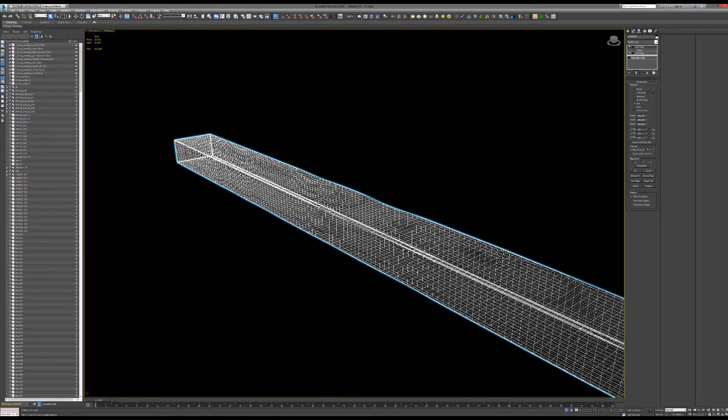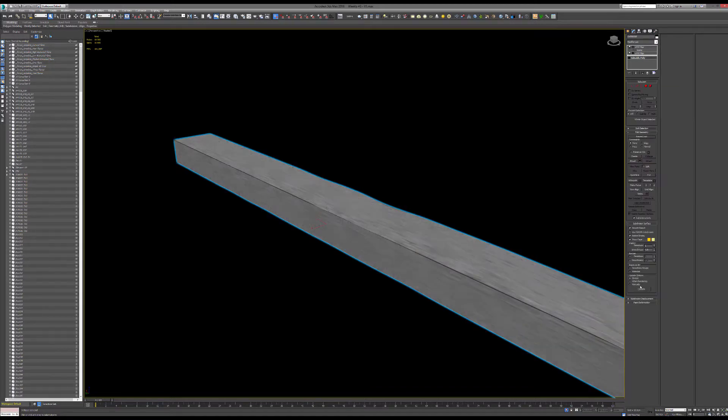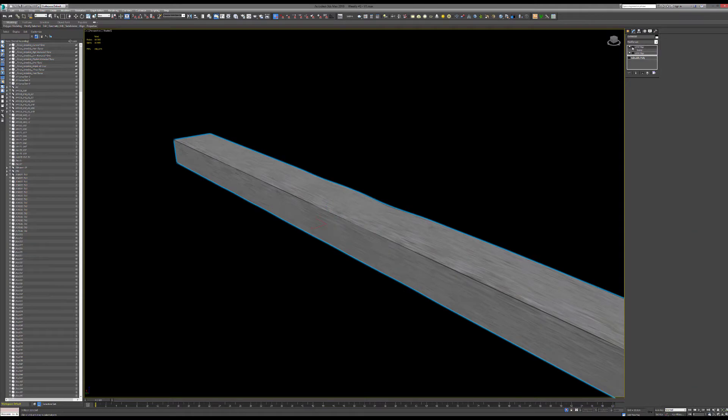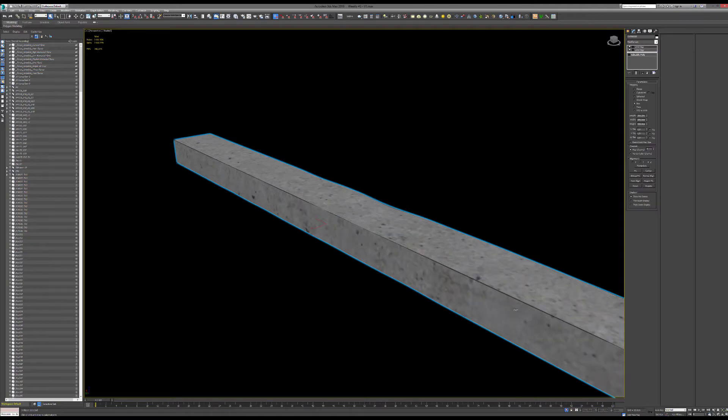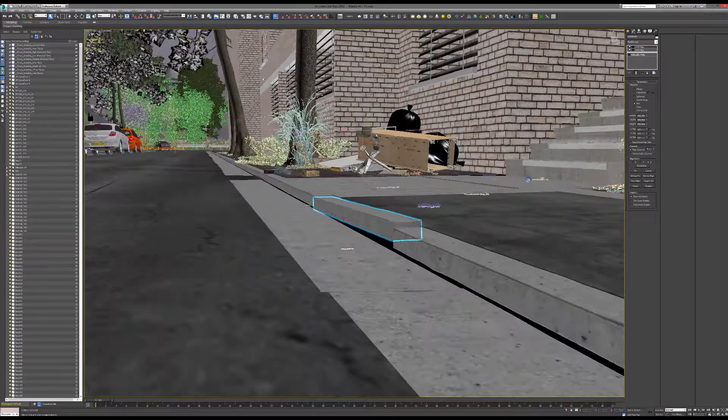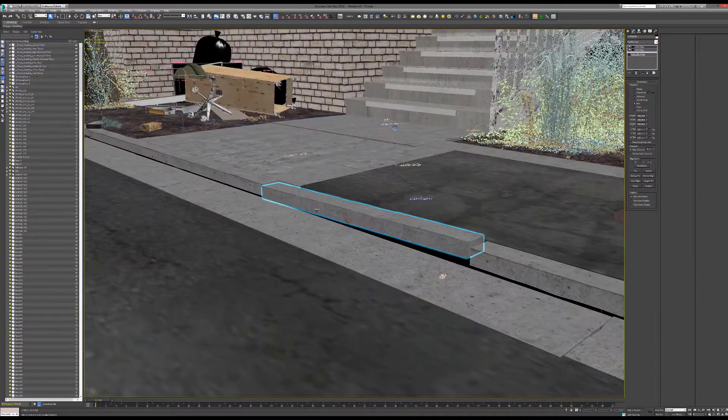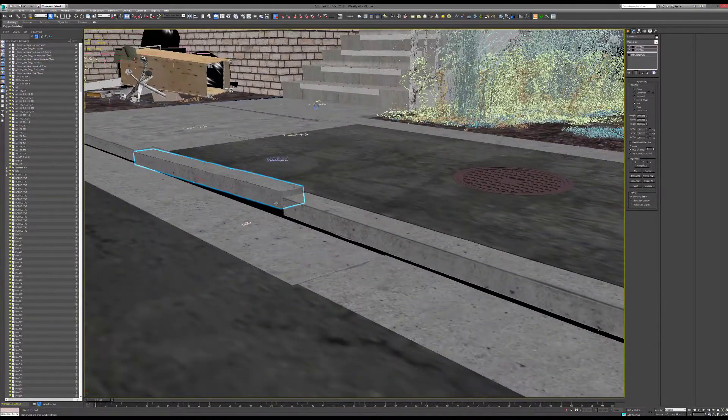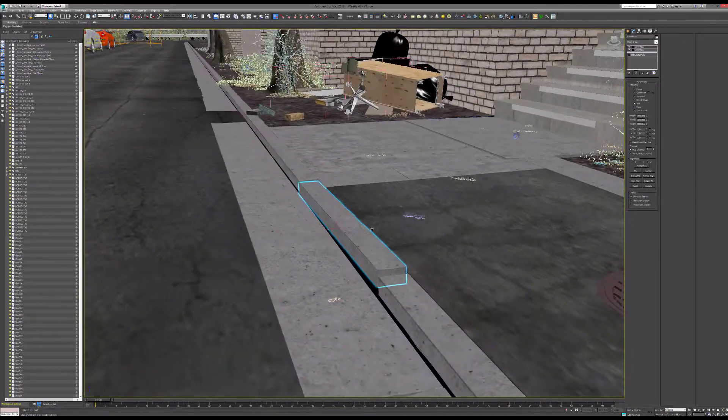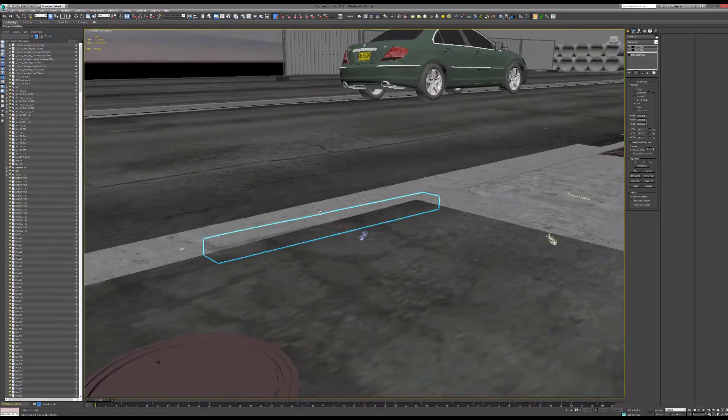As you can see here, I actually sort of overdid it, but the idea here was to use the brush tool in editable poly to paint, deform, and push-pull just to get some interesting variation. I didn't want to do it with displacement, so I actually modeled it quite quickly.